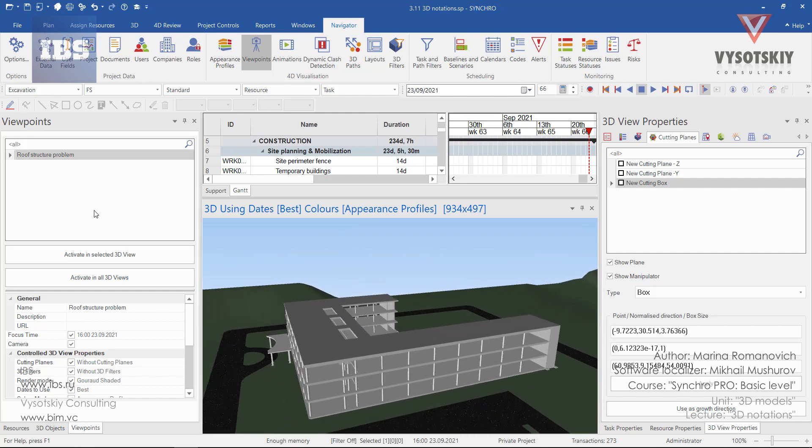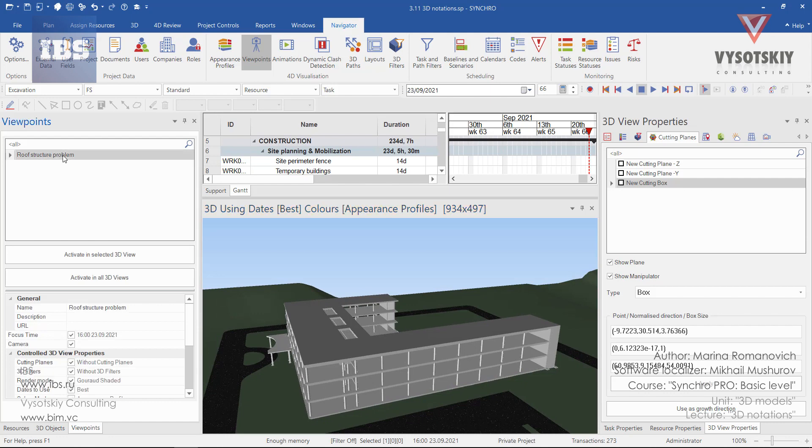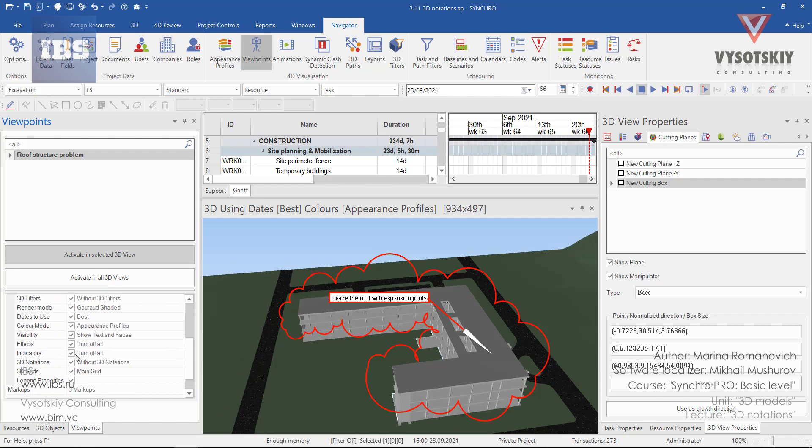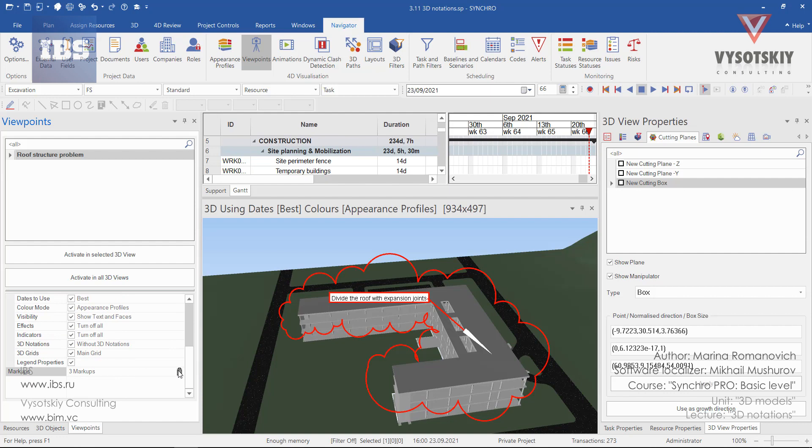To activate or view the markups, simply select the viewpoint and click activate, then select a 3D view. You can read general information like name and description. You can attach a URL, and these markups can also be deleted.